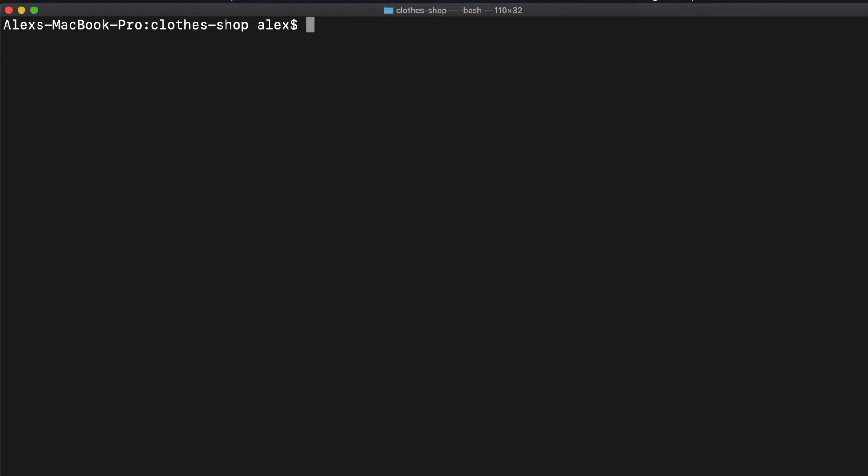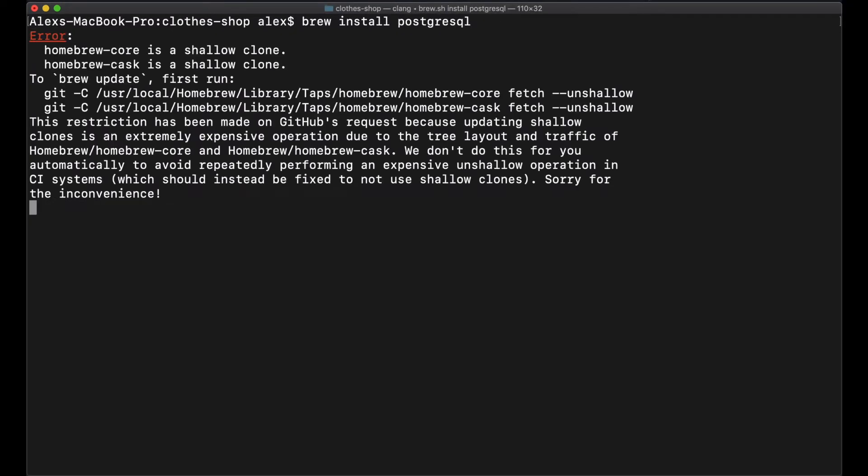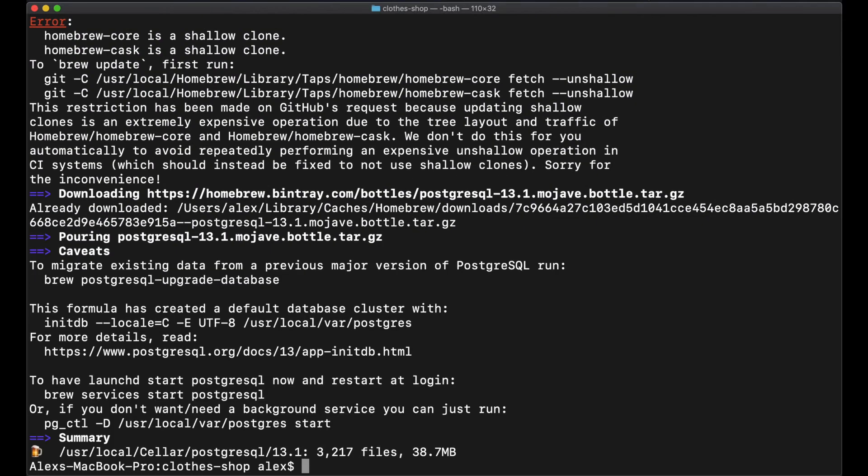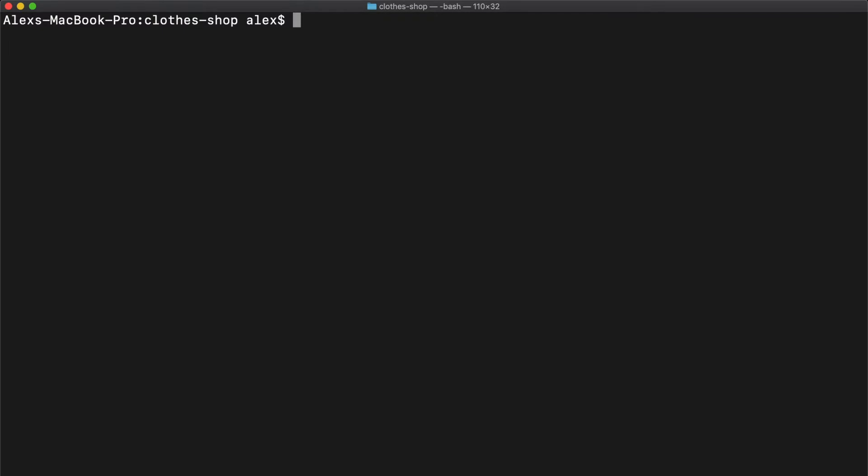So let's get started. It's very simple. We just start with the command brew install PostgreSQL. Postgres should automatically create you a user role based on your current profile, and you should have full admin privileges.